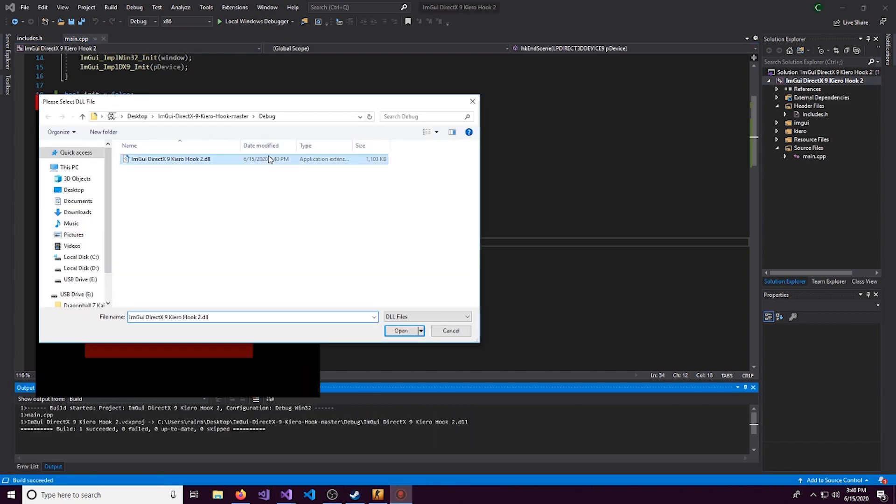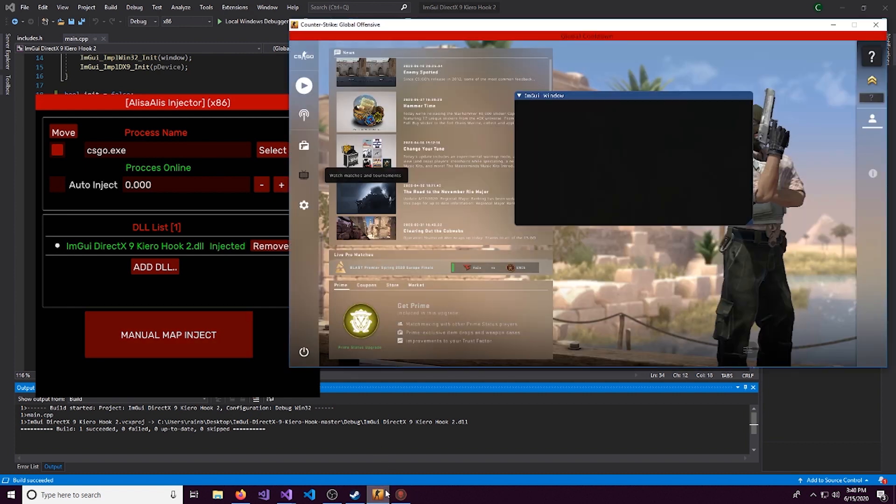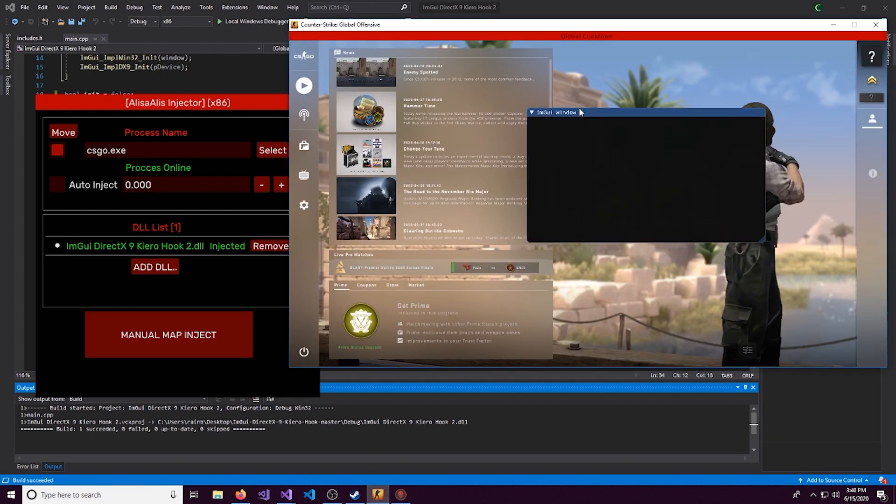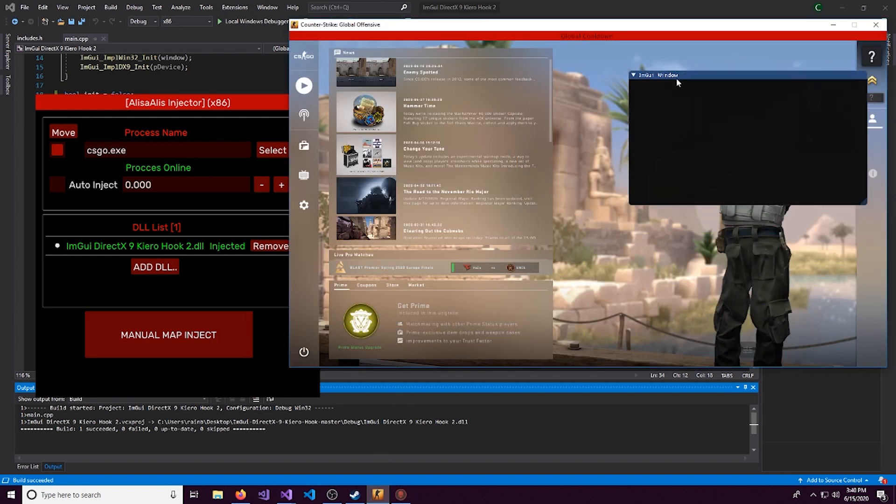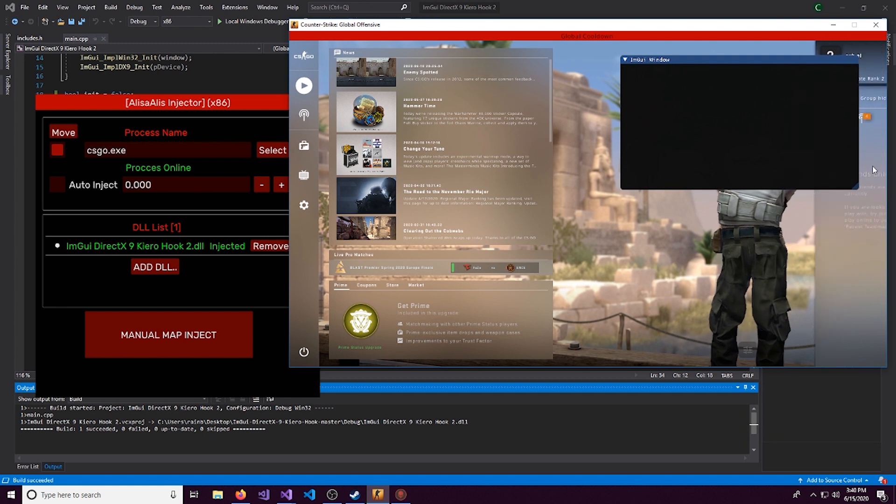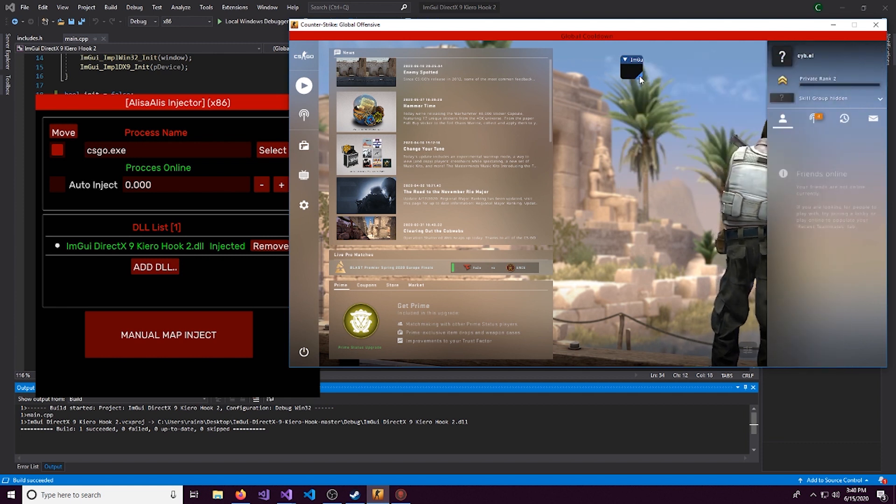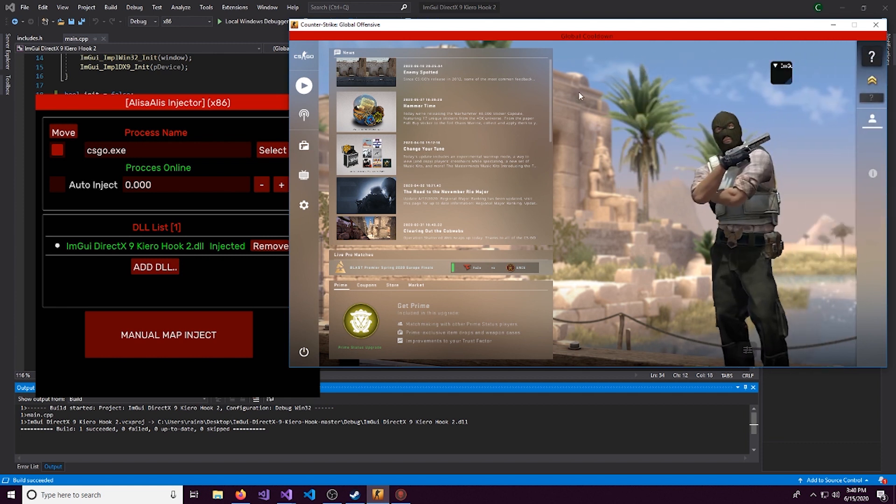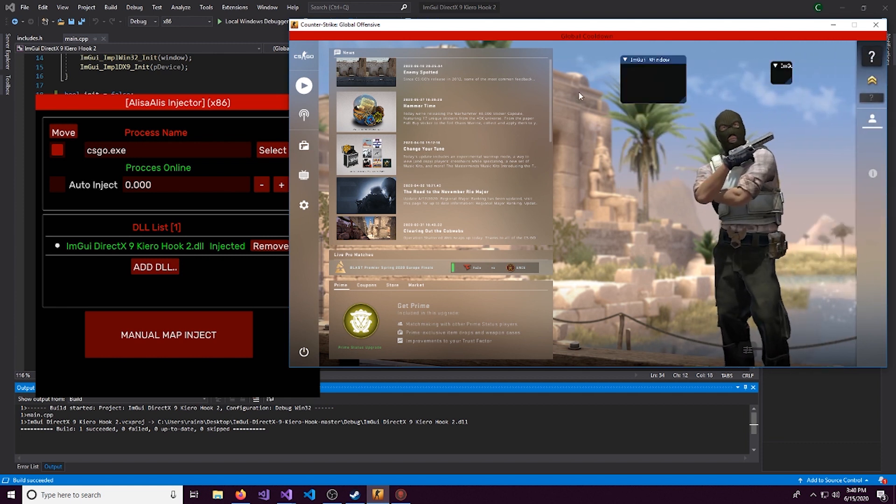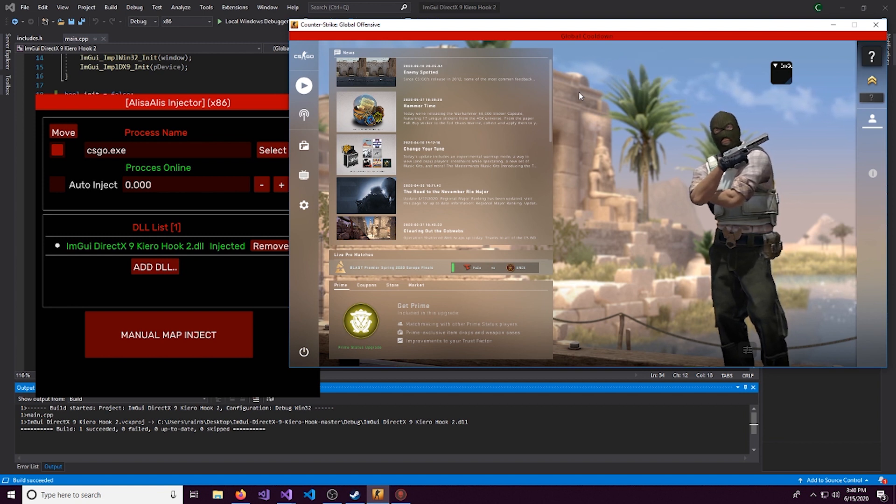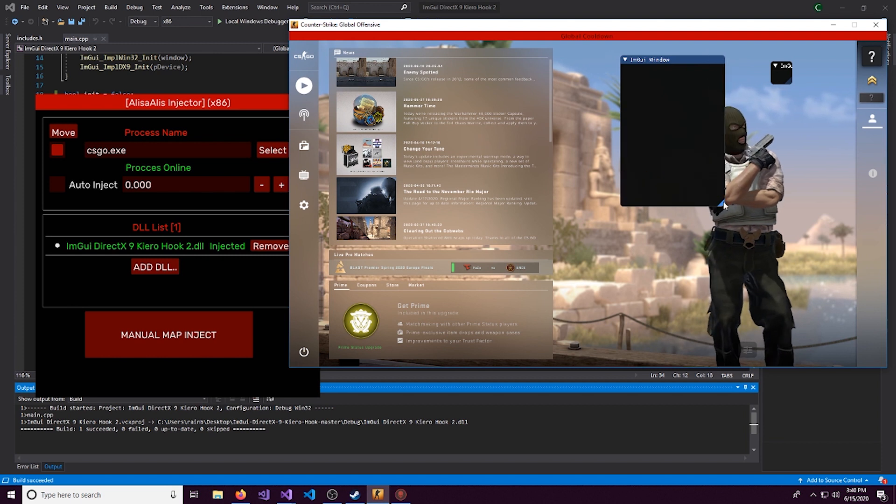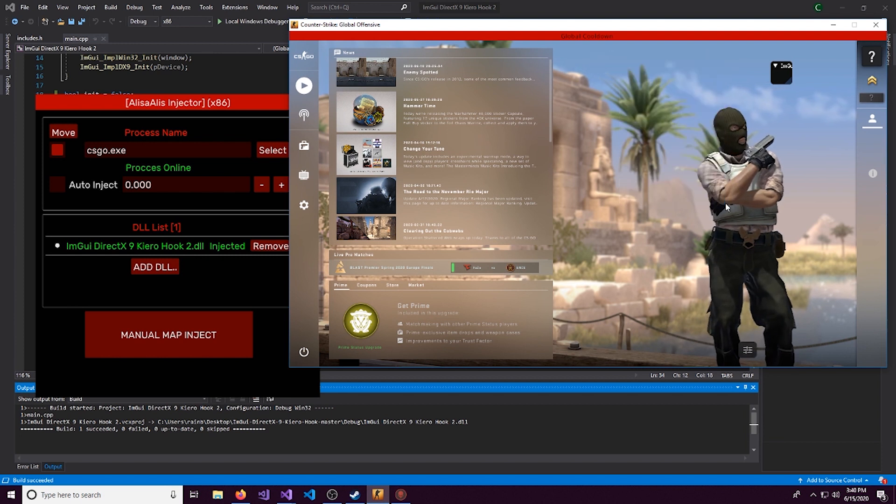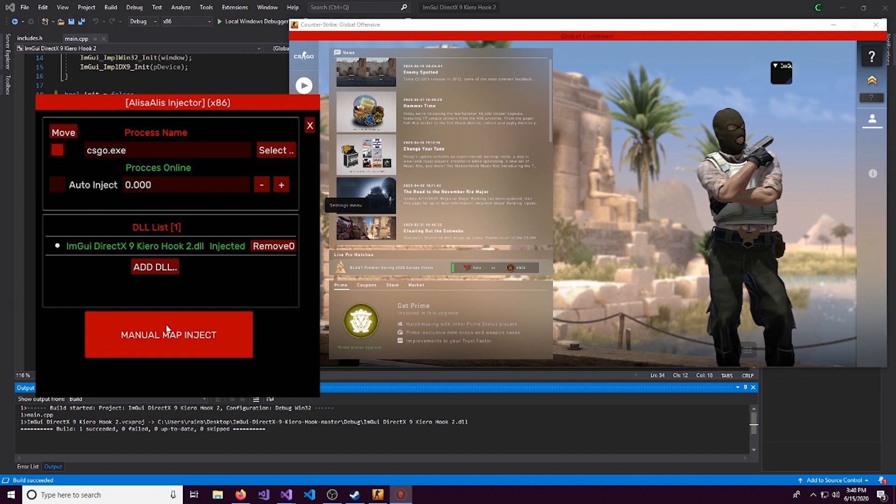And let's put the DLL back in here. And manual map inject. So this window is still here because we never made a way to close it. So we'll just ignore this old one for now from when we first injected. And I click insert. As I click insert each time, it shows and closes, shows and hides.